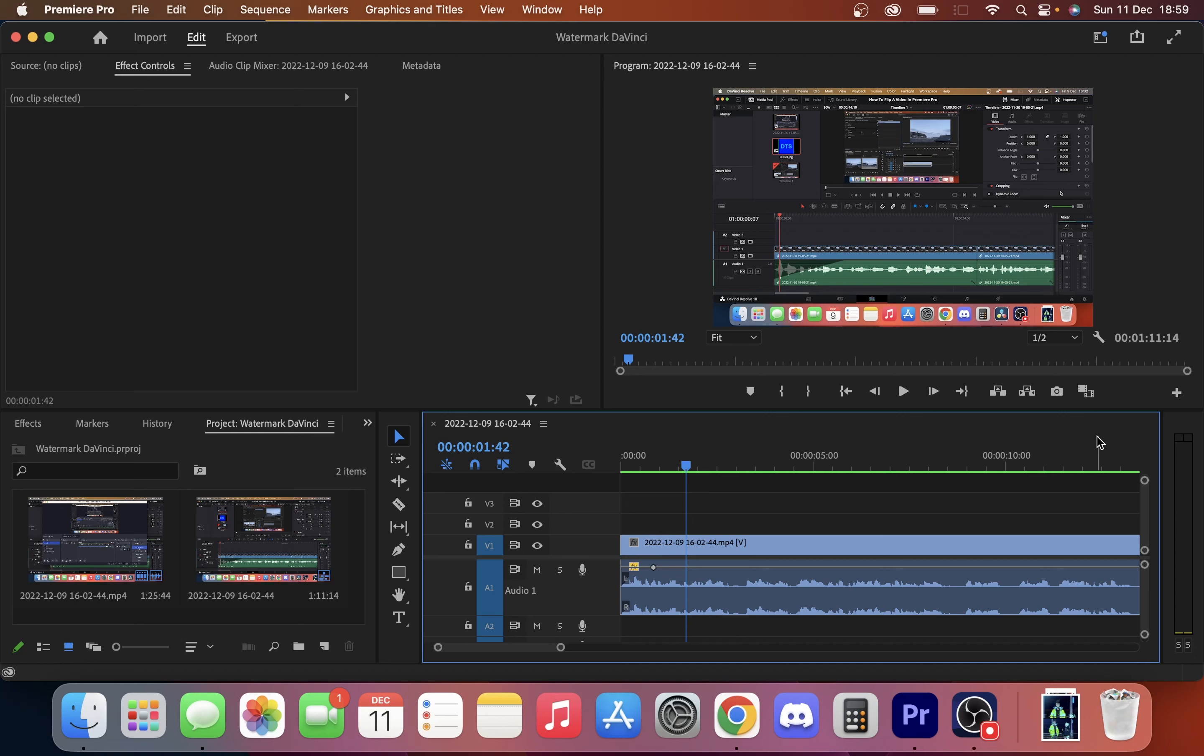So today we're going to take a look at how you can export a single frame from your Adobe Premiere Pro project.